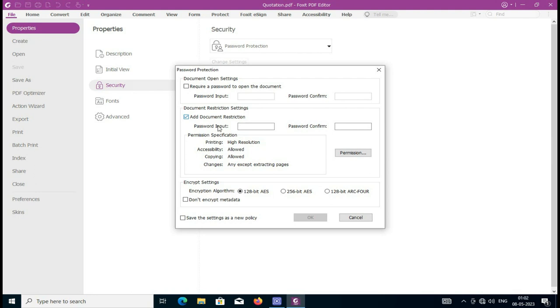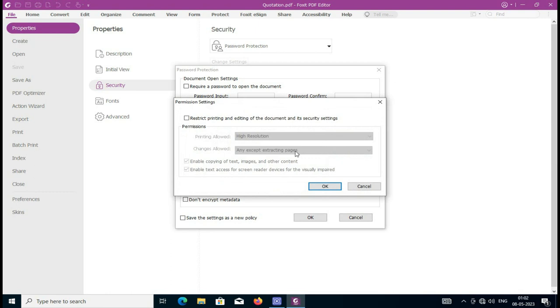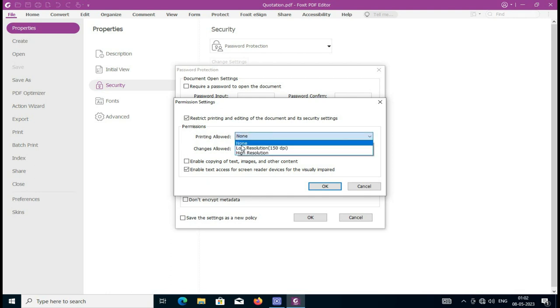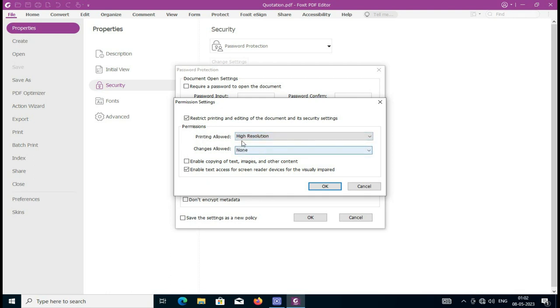I'm putting the password and confirming the password here. Then click on Permission. All are currently allowed. Select 'Restrict printing and editing of document.' Printing allowed - I have allowed my document to print. Changes allowed: None. That means I don't want anyone to edit my document.